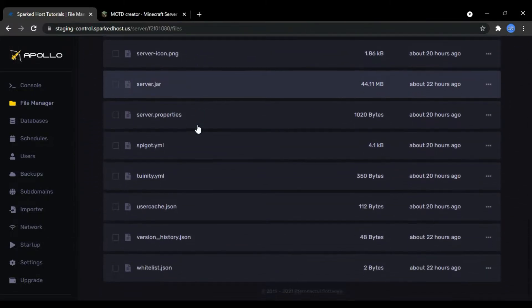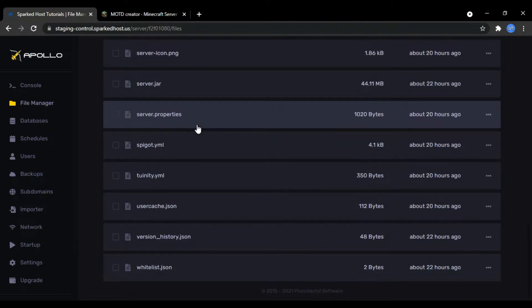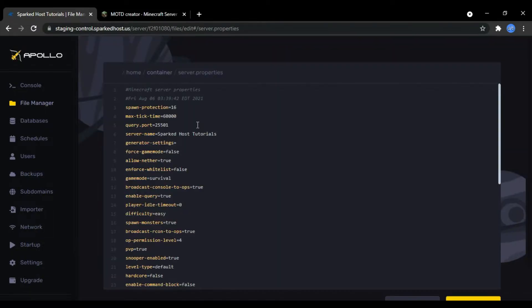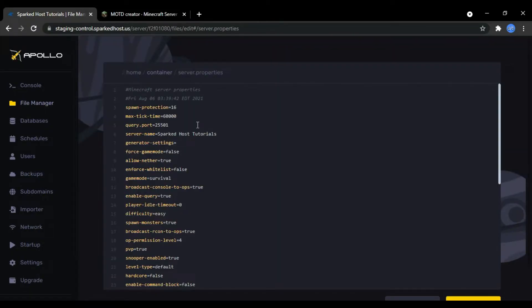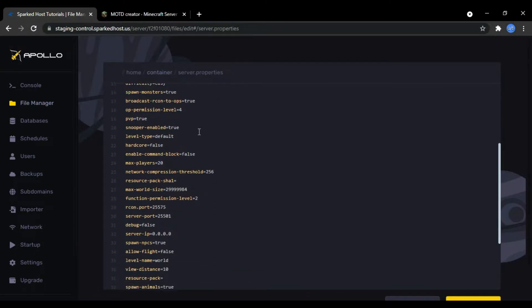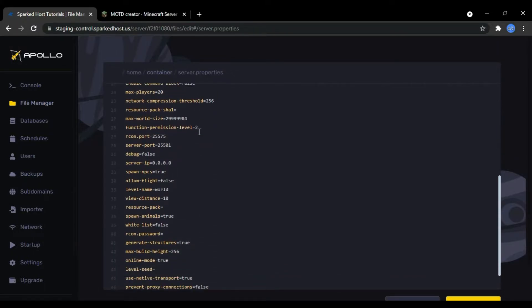From there, open the server.properties file and find the small snippet of code that says MOTD. By default it will be set to a Minecraft server.